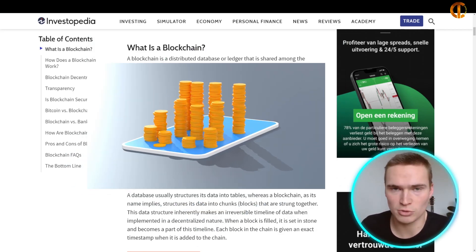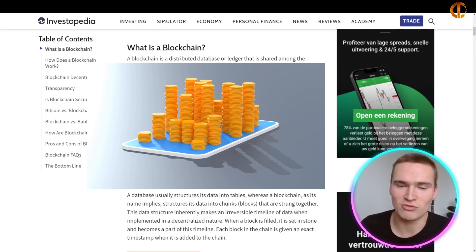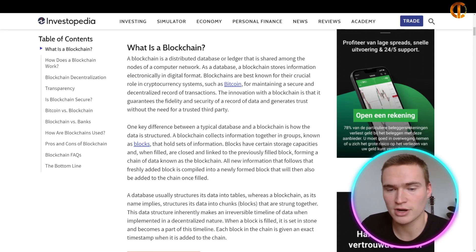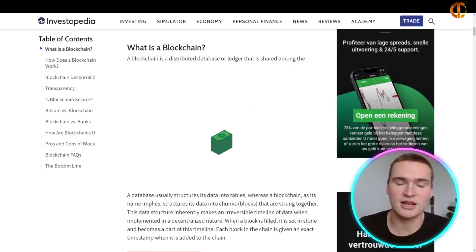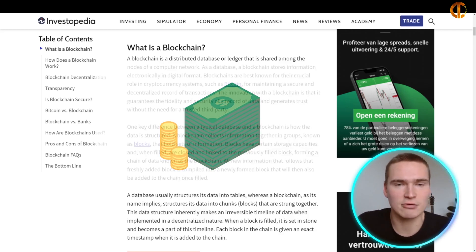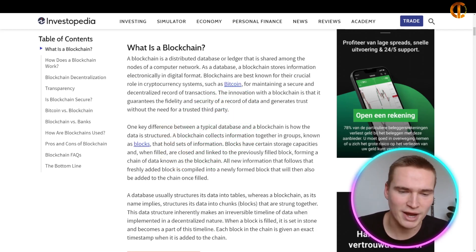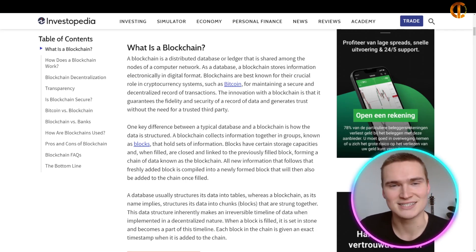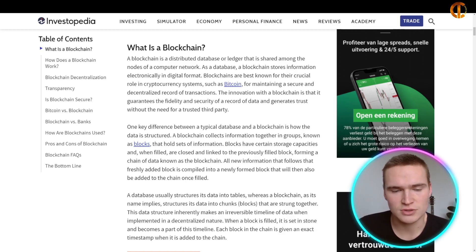Bitcoin runs on a blockchain, but you don't necessarily need a crypto for a blockchain. Blockchains are mainly used for maintaining a secure and decentralized record of transactions. The innovation with a blockchain is that it guarantees the fidelity and security of a record of data and generates trust without the need for a trusted third party — that's decentralization, which we'll talk about a little later.